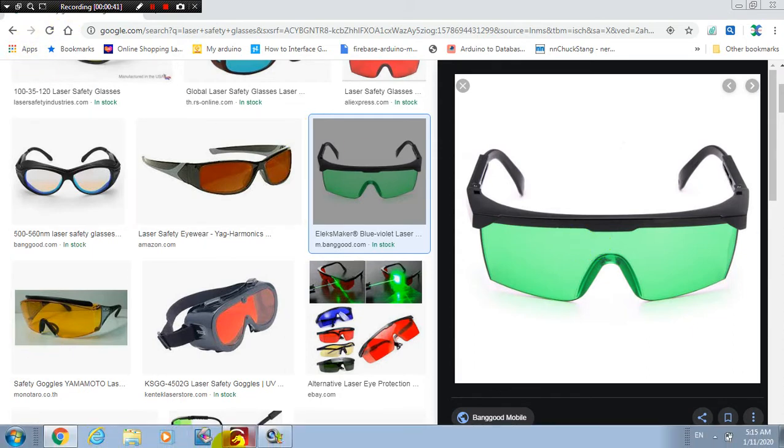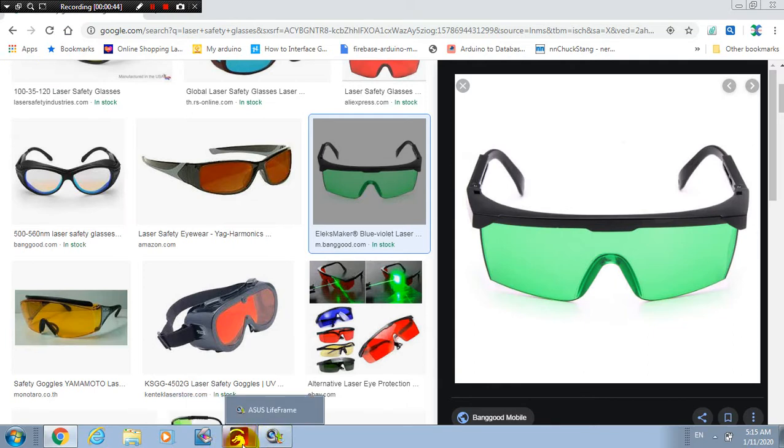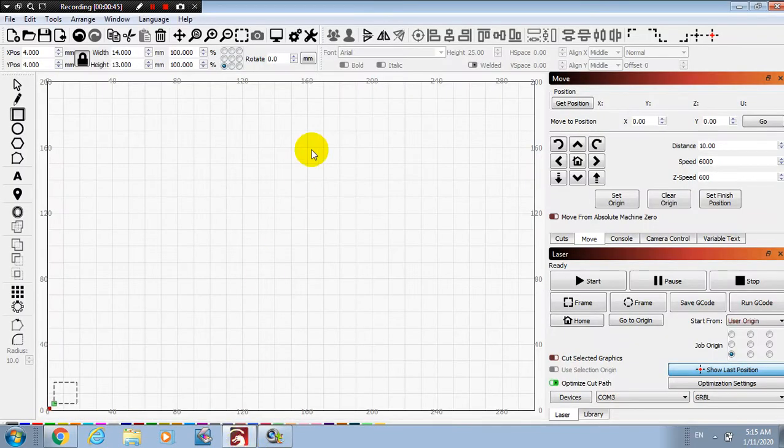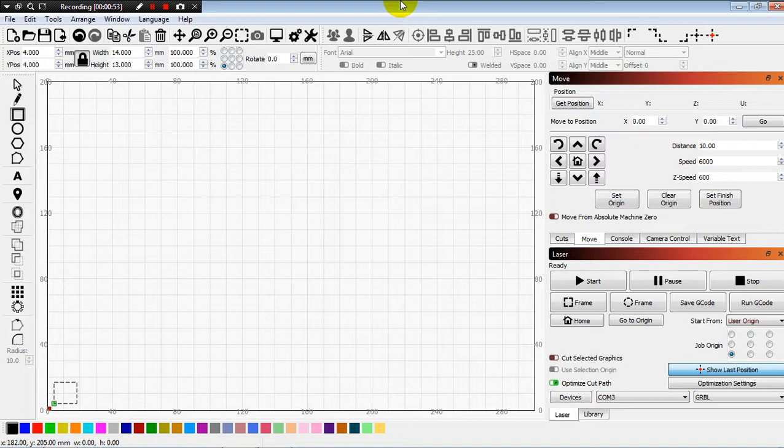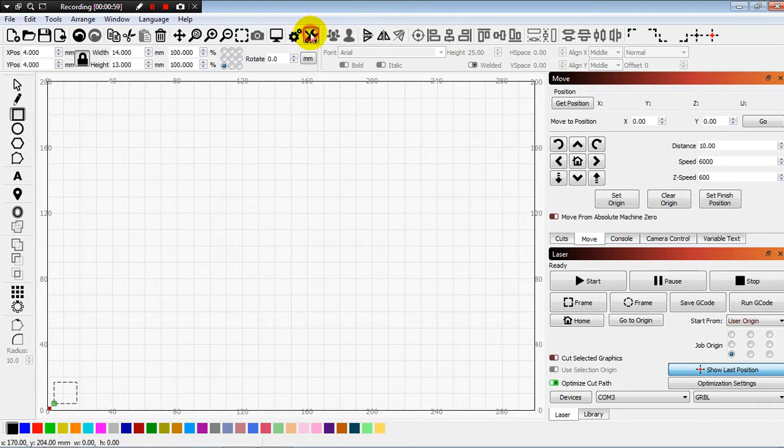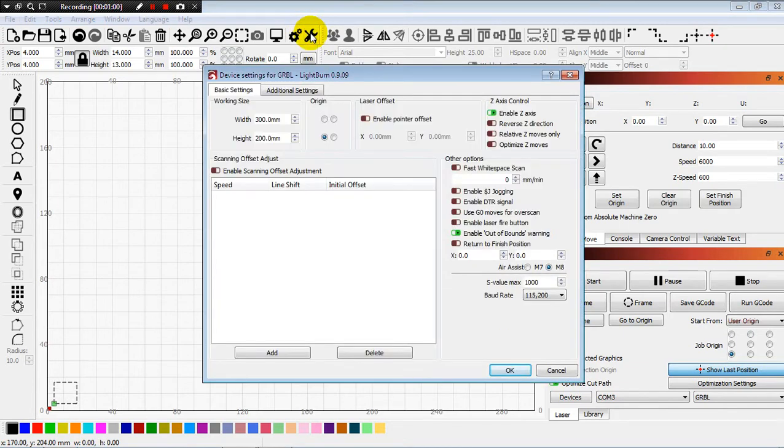Okay, next we go to work with the Light Burn program. This program makes my laser work very easy. I love it. Today I would like to introduce something I think I forgot in the beginning.